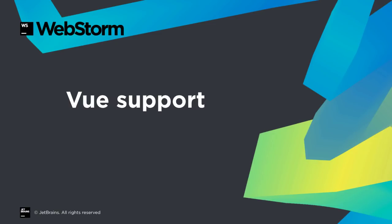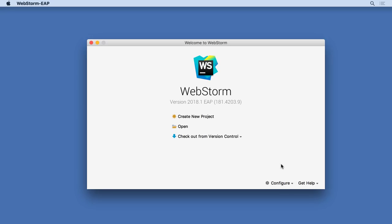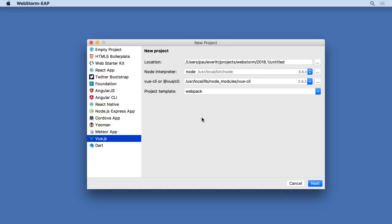Vue is gaining ground in the world of JavaScript frameworks, and WebStorm 2018.1 expands developer productivity in Vue projects. We've improved our support for Vue CLI, the official scaffolding tool for Vue projects. The New Project dialog will detect your global Vue CLI installation, supporting versions through the betas of 3.0.